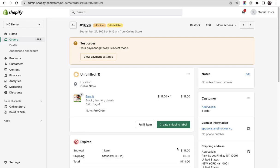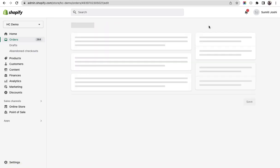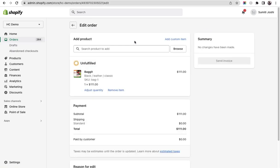For this demo, I have taken this order. I will make some changes - I'll go and edit and add a product, for example, and update the order.